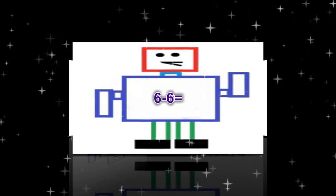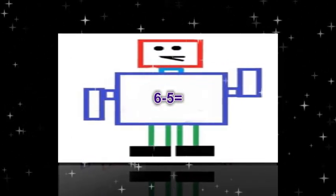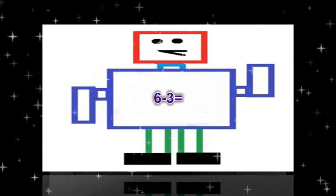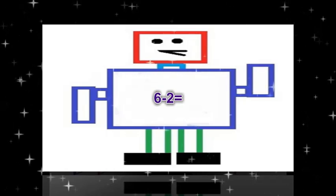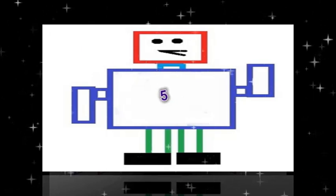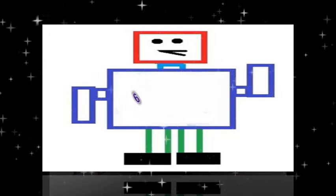6 minus 6 equals 0. 6 minus 5 equals 1. 6 minus 4 equals 2. 6 minus 3 equals 3. 6 minus 2 equals 4. 6 minus 1 equals 5. 6 minus 0 equals 6.